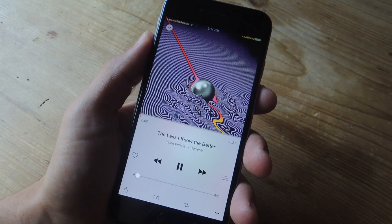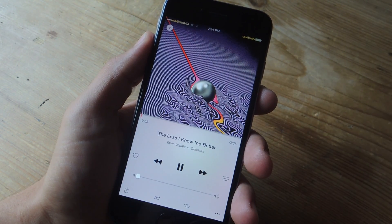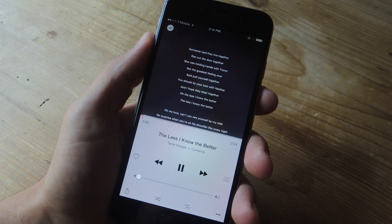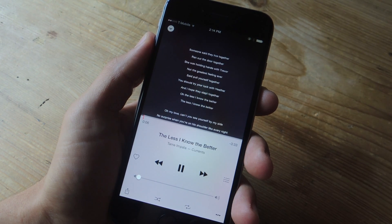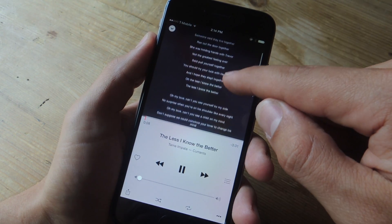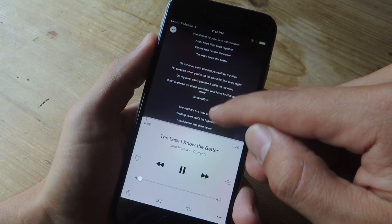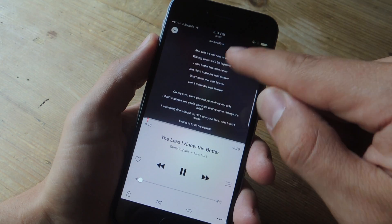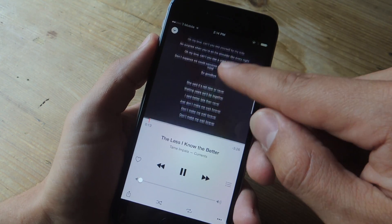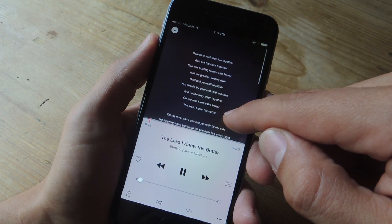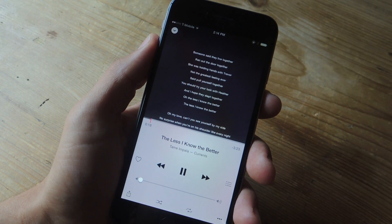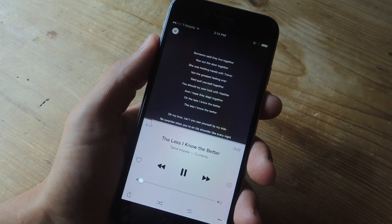When you bring up the album art, just go ahead and tap on it and you'll get your lyrics. Now the only unfortunate thing is that you have to manually scroll through them, which isn't a big deal. The developer has been updating regularly, so maybe that's a feature he'll add in the future.